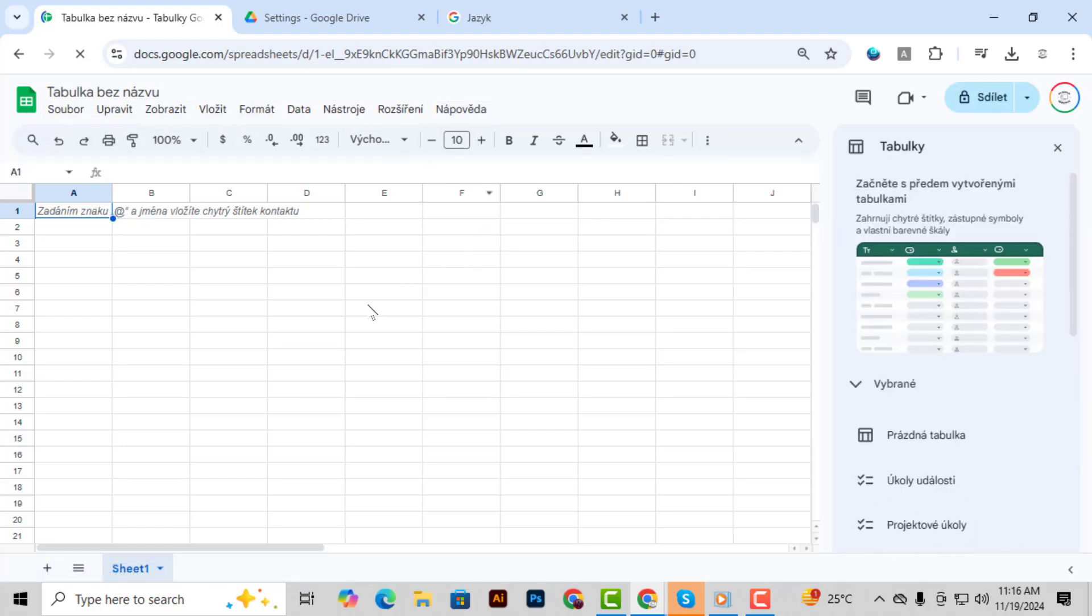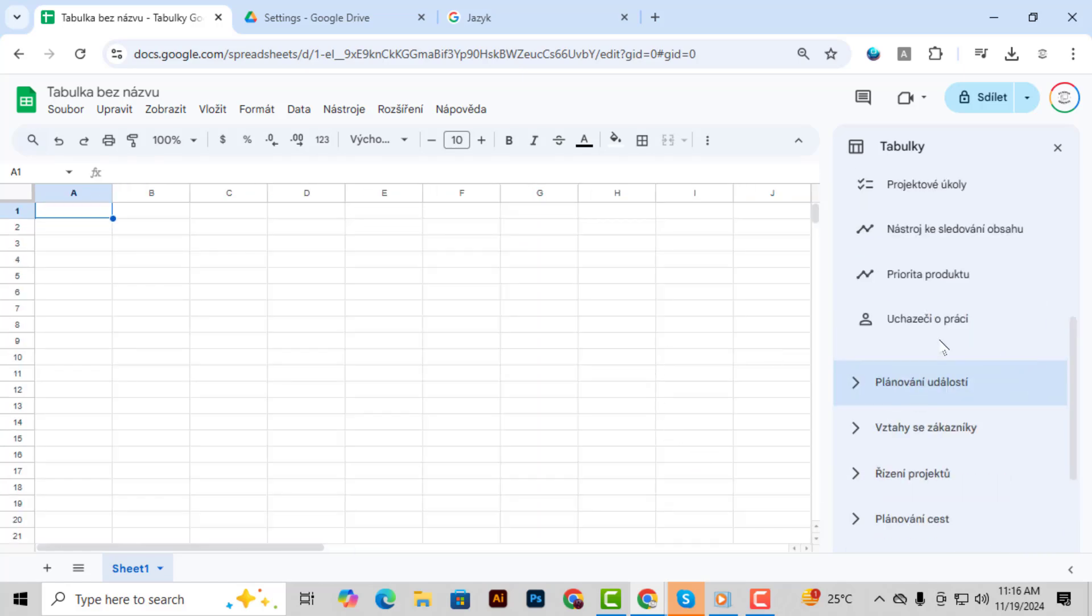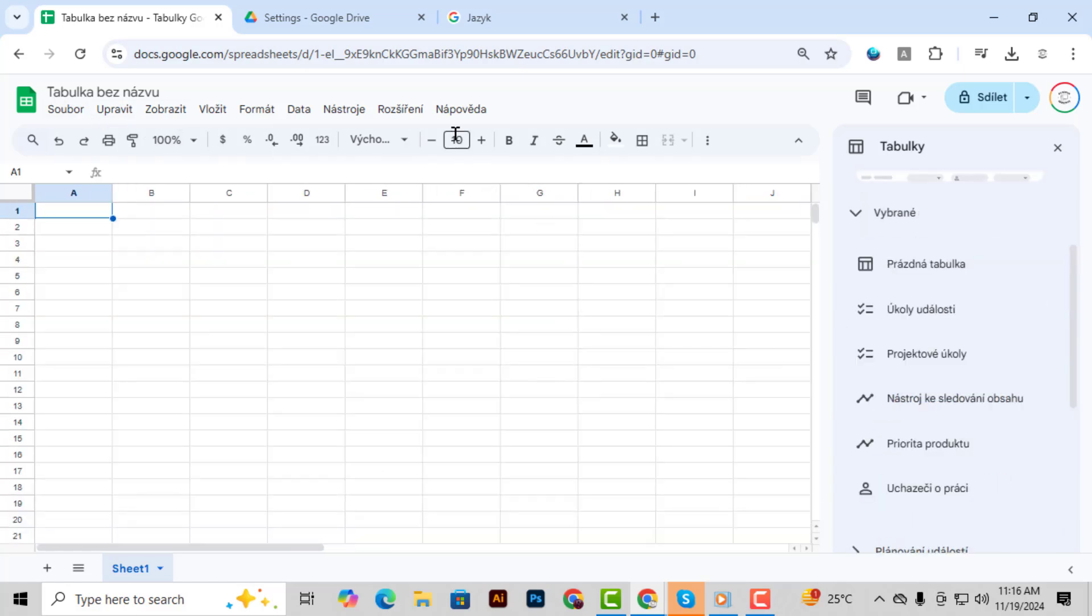And that's it! You've successfully changed the language in Google Docs. Thanks for watching and see you in the next video!